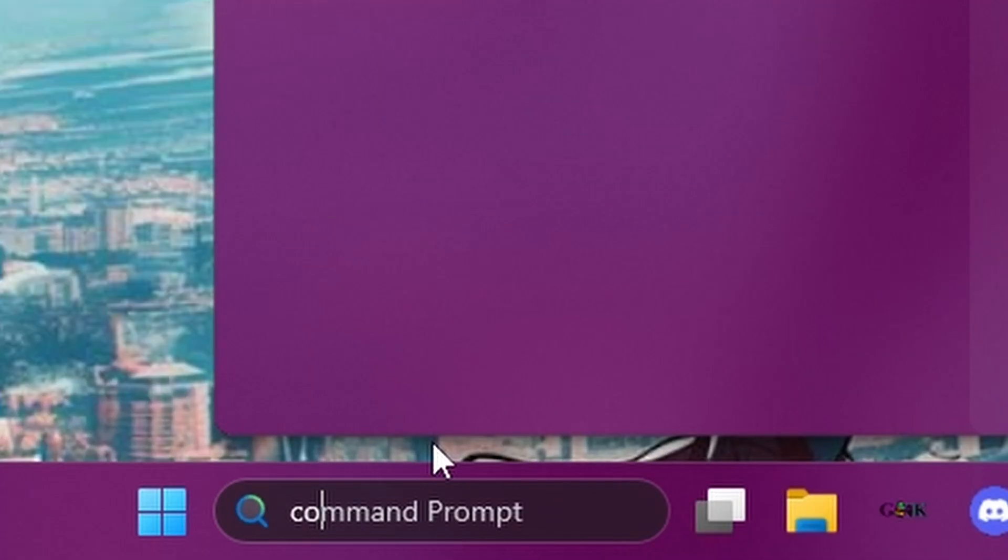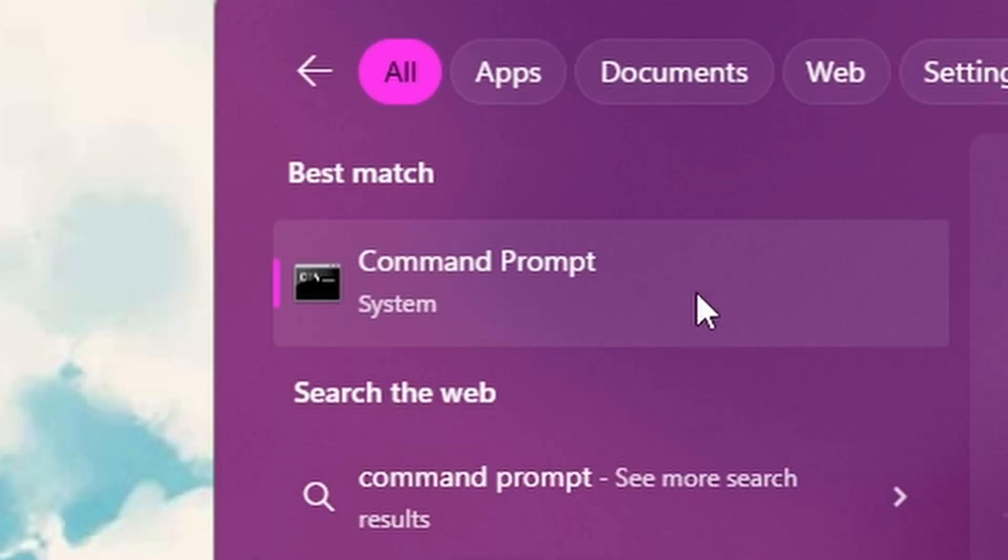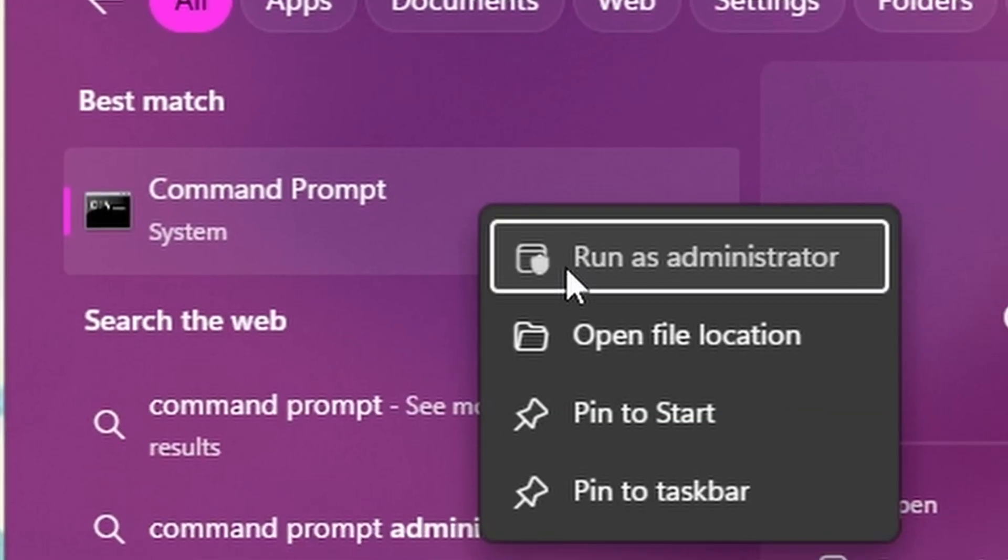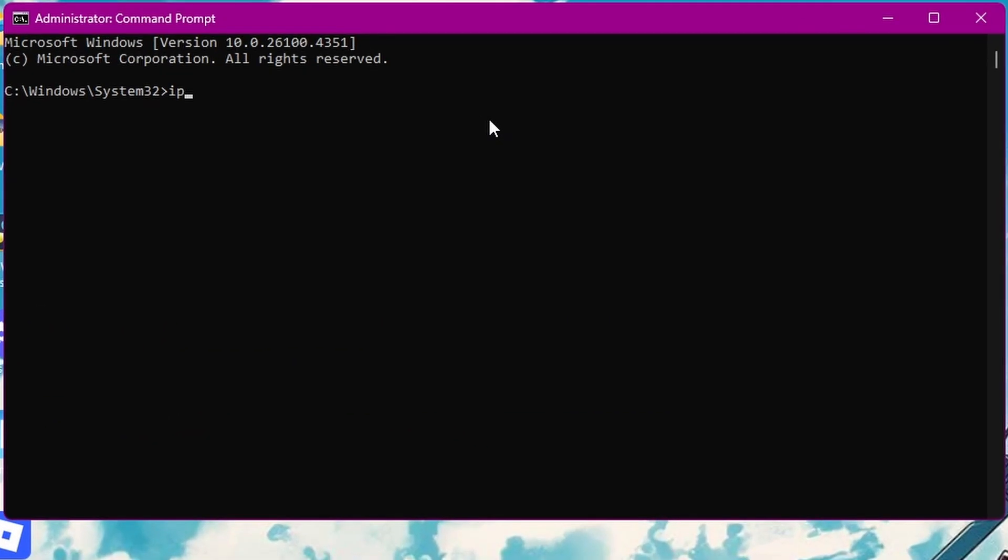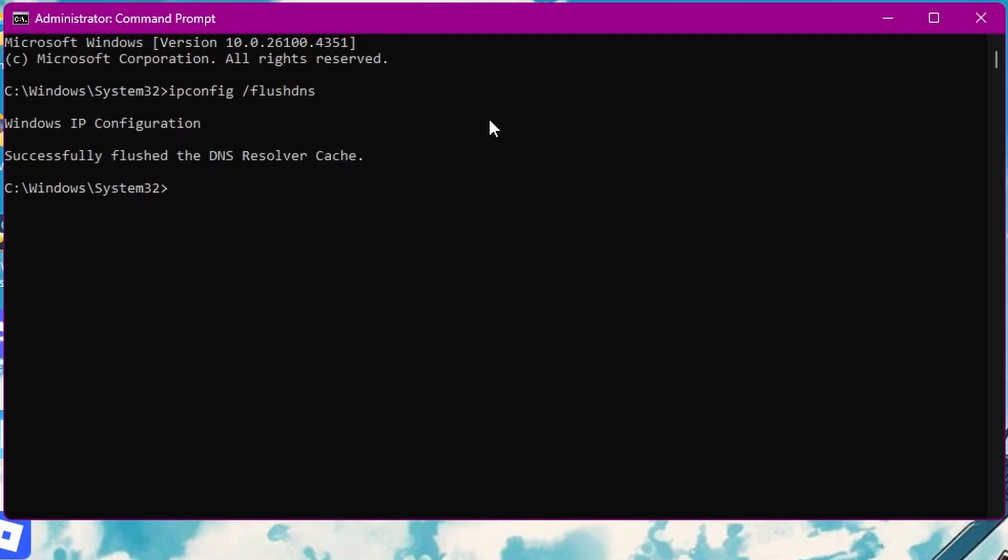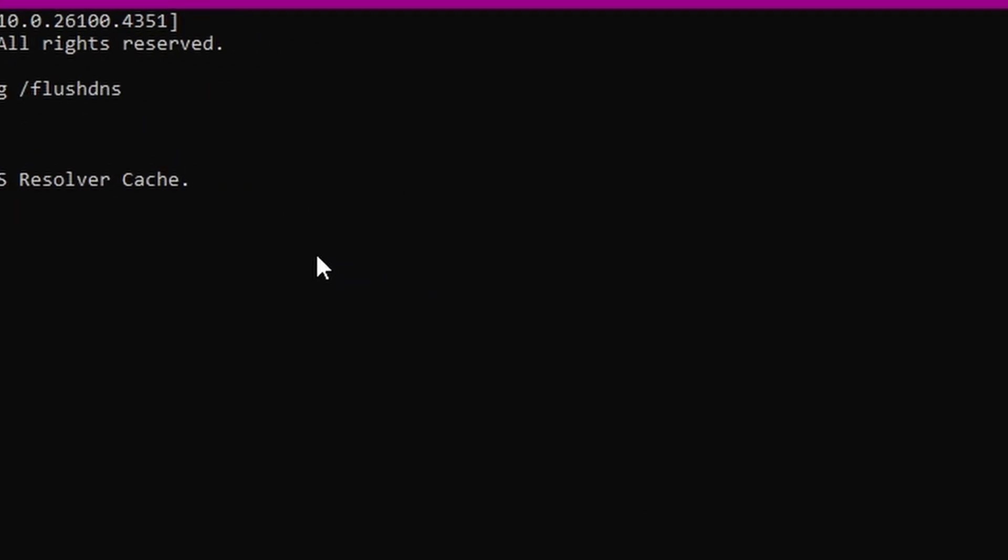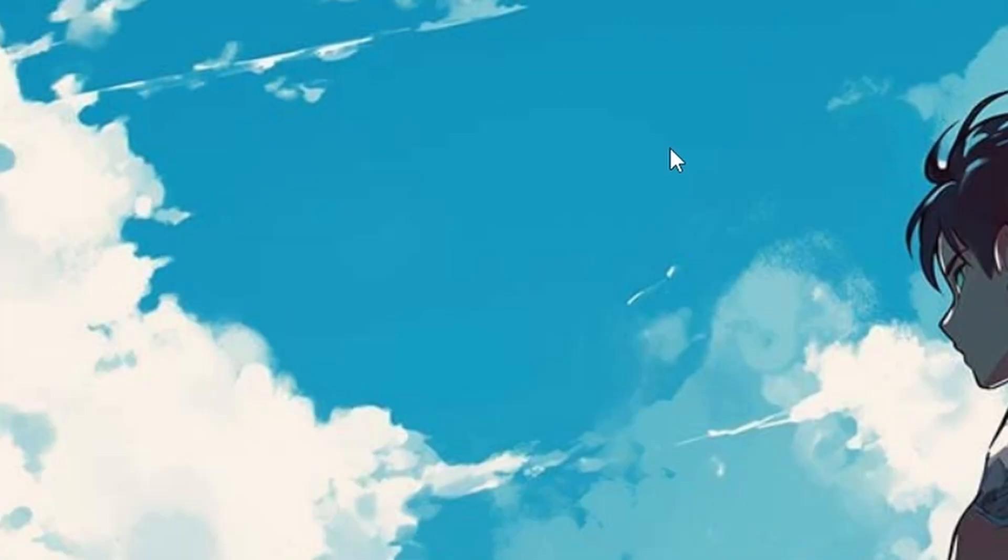Next, go back to taskbar and search for command prompt and right click on it and run as admin. Then just type in ipconfig space dash flush dns. This just flushes any bad DNS entries. Then you could just close it.